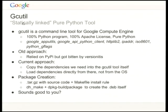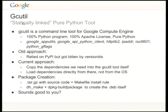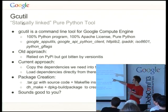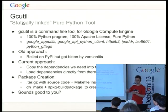So let's go into a couple of these examples of what makes things hard. Google Compute's gcutil is a command line tool for Google Compute. It's a pretty simple program — it's 100% Python, Apache licensed code. It uses several packages: Google App Utils, Google API Python Client, httplib2, ipaddr, ISO 8601, and Python gflags. These are its dependencies.